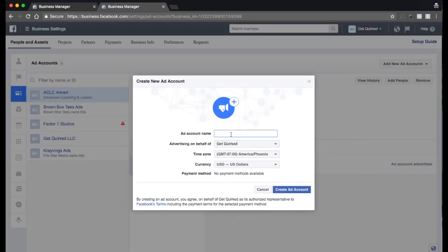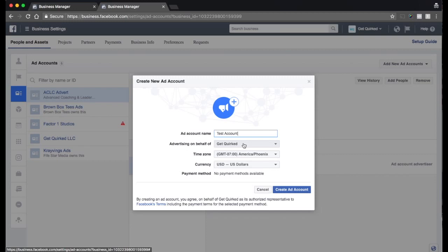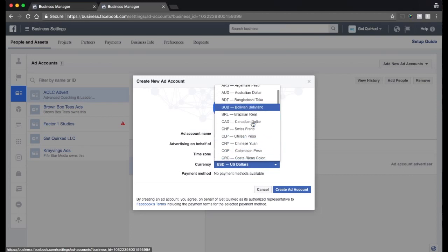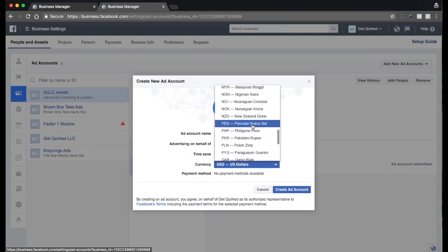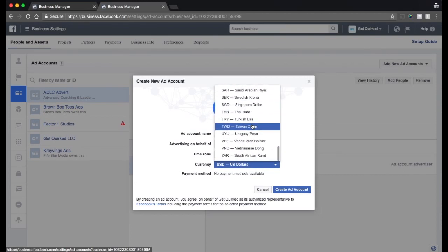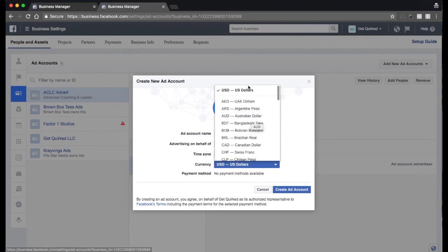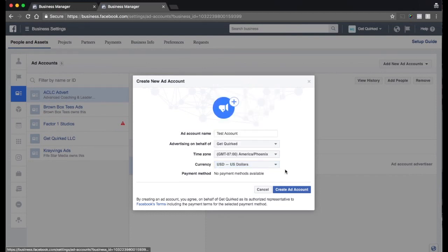So we're going to just put this as test account. And we're going to be advertising on behalf of Get Quirked. We're going to be based in Phoenix because that's where we're based. And we're going to use the US dollars. In your case, it could be whatever currency you have, whatever country you're in. Pick your currency. US dollars. So then we click the Create Ad Account button.